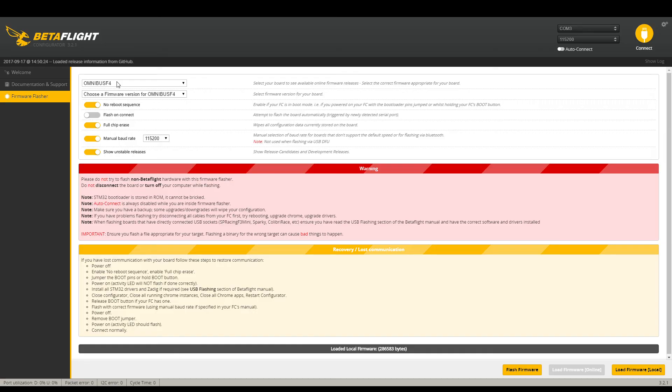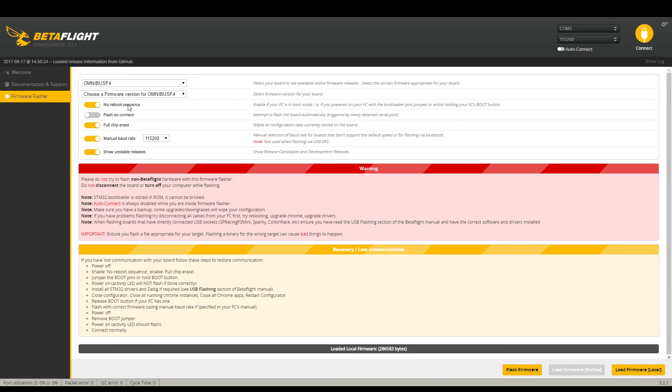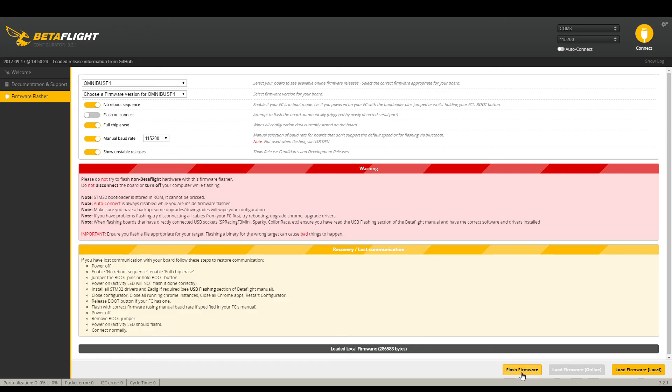So from this drop down you want to select what you're trying to update, the proper hex file for your flight controller. You want no reboot sequence on, full chip erase on, manual baud rate 15,200. And it doesn't matter if show unstable releases, it doesn't matter. And then you flash the firmware.